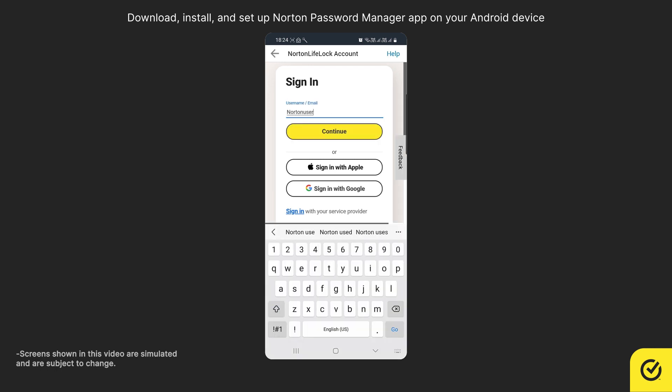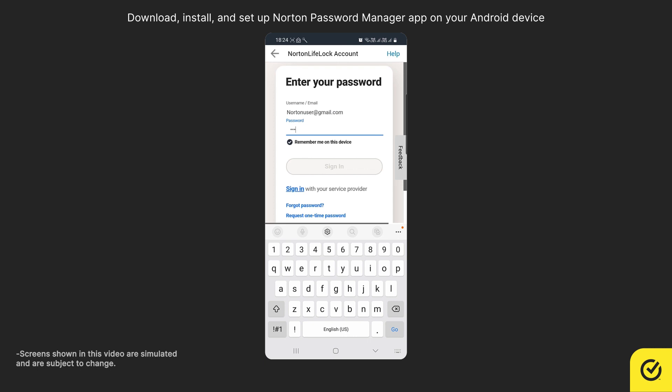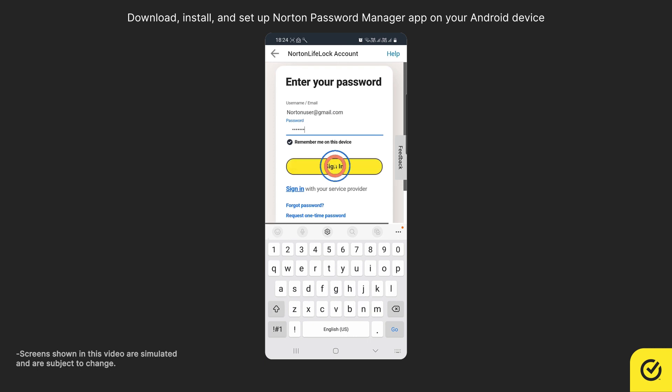Enter your Norton account username and tap Continue. Enter your Norton account password and tap Sign In.